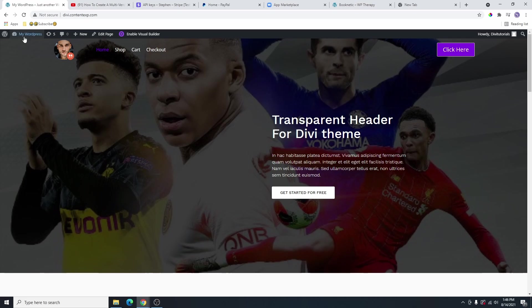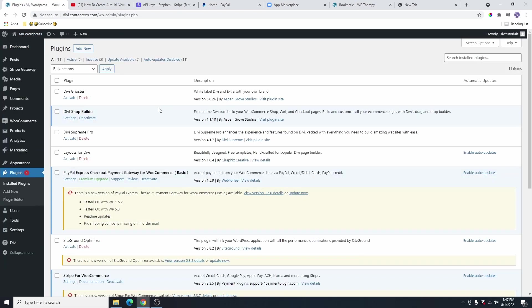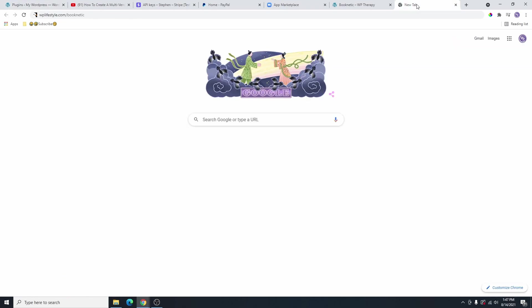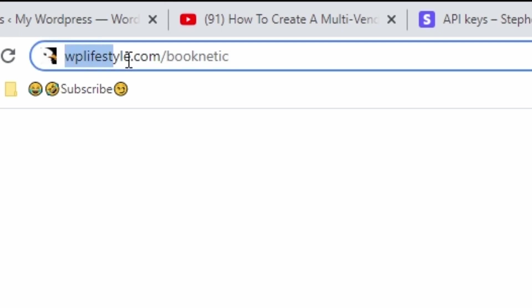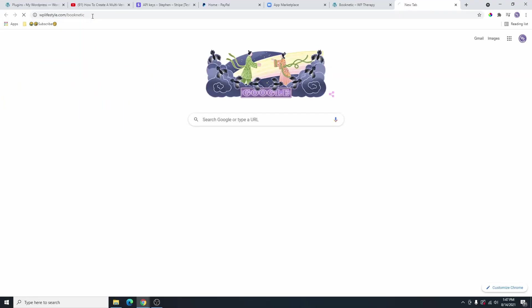So before we get started, the first thing we need to do is actually go and get the plugin that we're going to need. The plugin that we're going to need is called the Booknetic plugin. We're actually going to go and purchase that plugin. To do that, all you need to do is go to your browser and type wplifestyle.com/Booknetic like this.